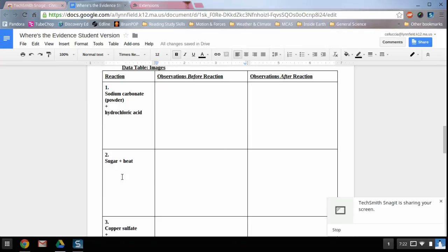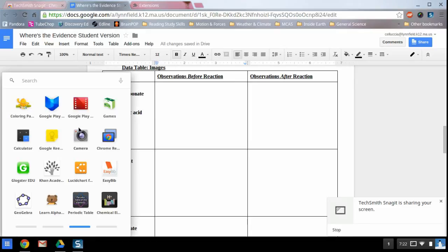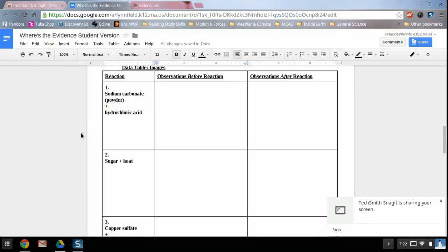So the first thing you're going to want to do is go down to the lower left hand corner where you'll see the apps grid. And once you're there, you're going to click on the camera icon.